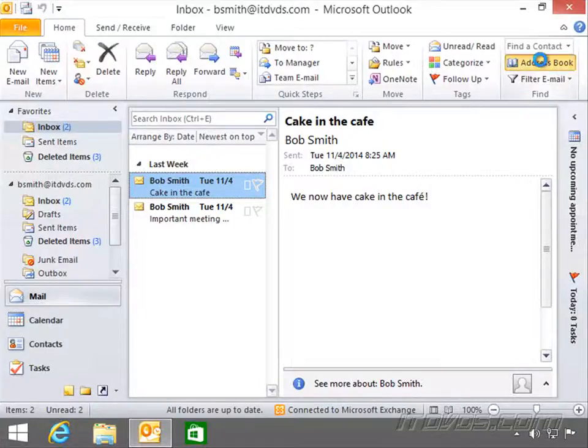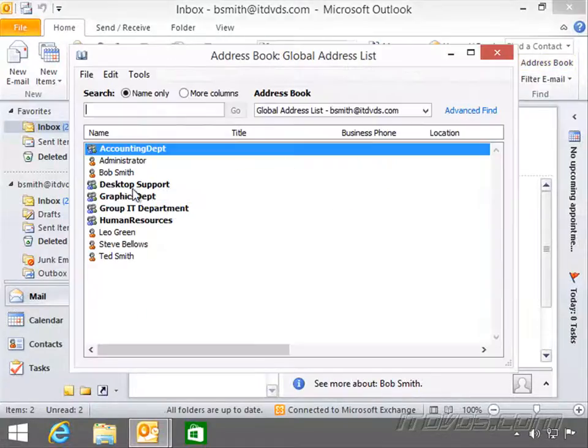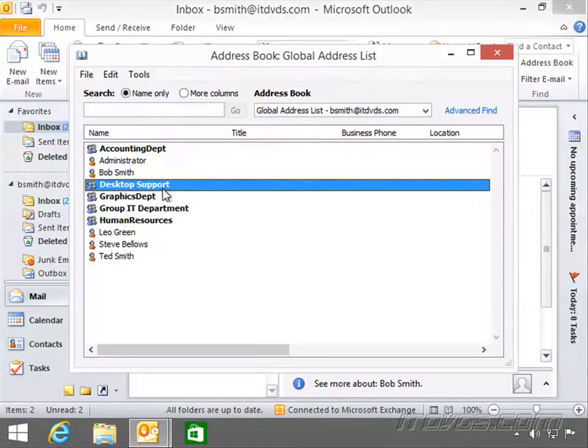If we go over to Outlook and open up our address book — there it is. We can use it to send email as well, since it's a mail-enabled security group.